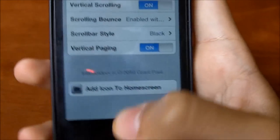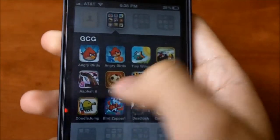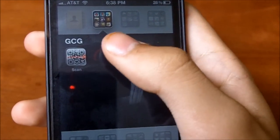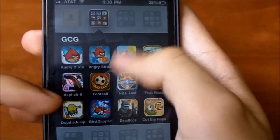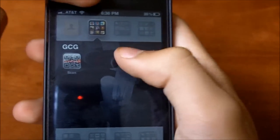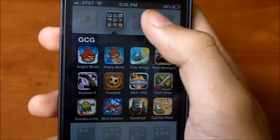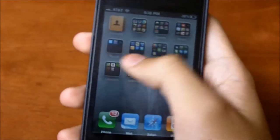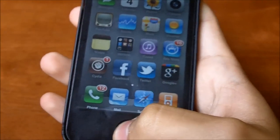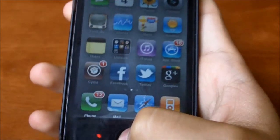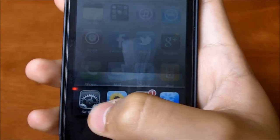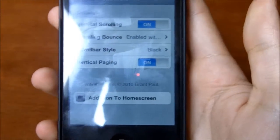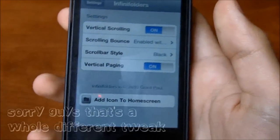There's also vertical paging, which is actually different. When you scroll it'll scroll up like a whole new page and then come back down, instead of scrolling freely — that's the only difference there.